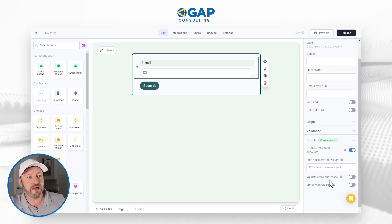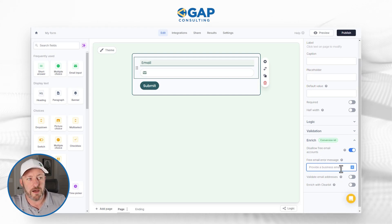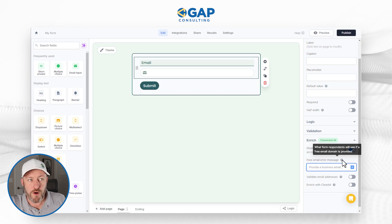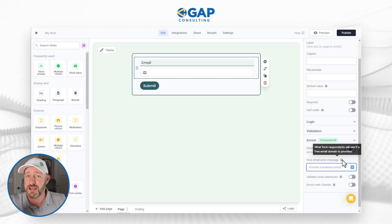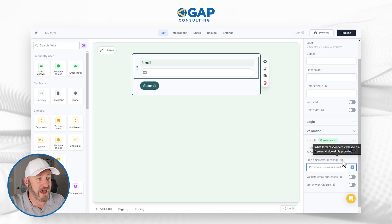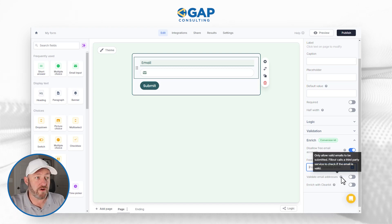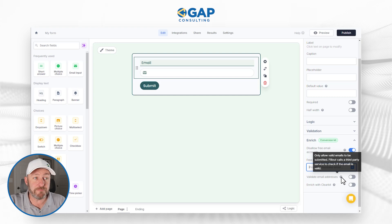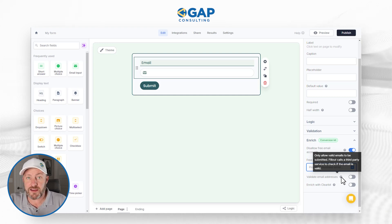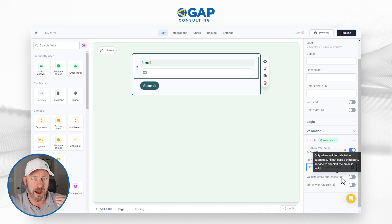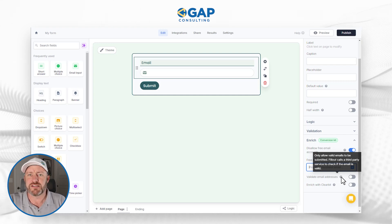We have a free email error message — by default it says 'provide a business email' — and this is what form respondents will see if a free email domain is provided. Next, we have the 'validate email address' option. If we hover over here, we can only allow valid emails to be submitted. Fillout calls a third-party service to check if the email is valid.